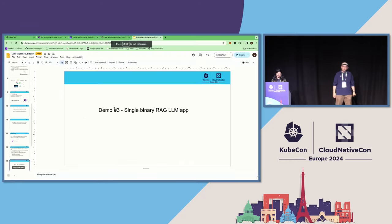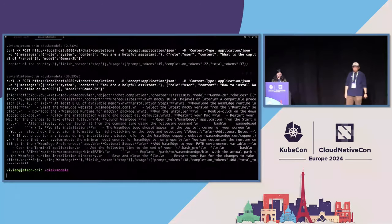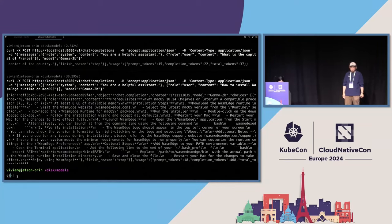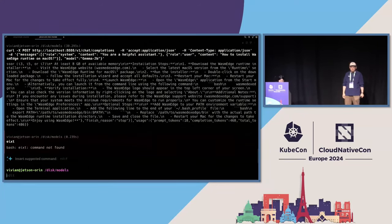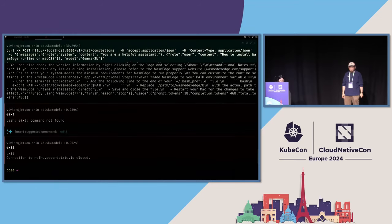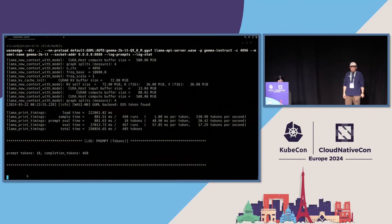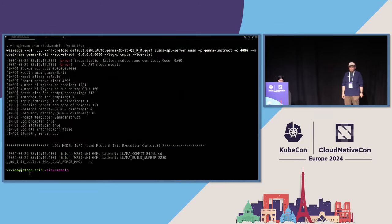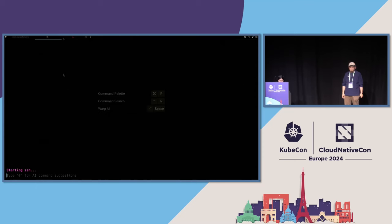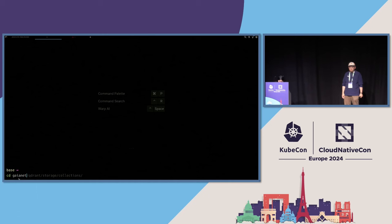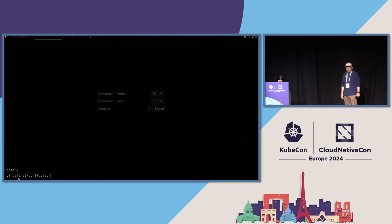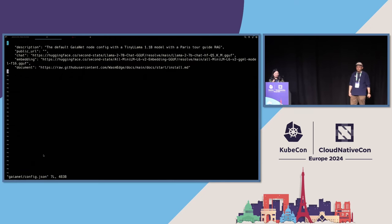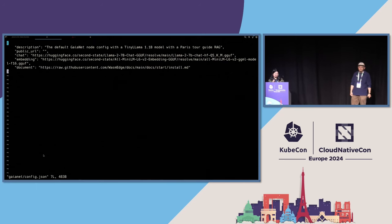Yeah, in the next demo, I will show you how to build a single binary RAG app from our end user. It's called Gaianet.